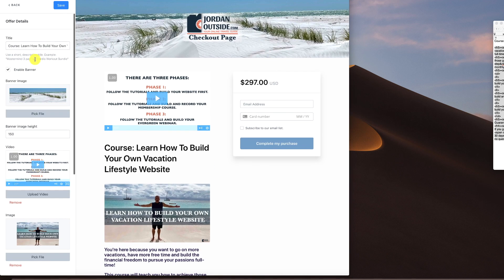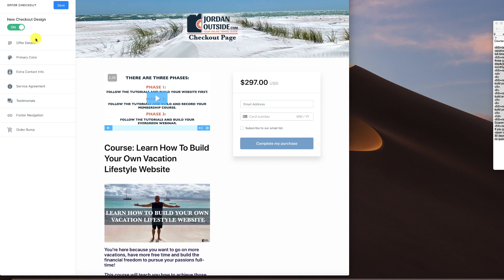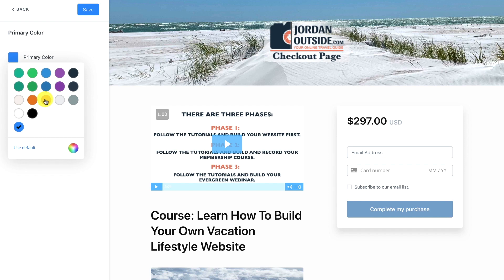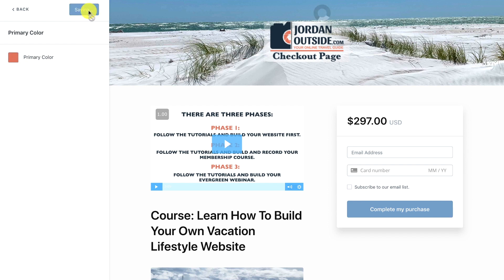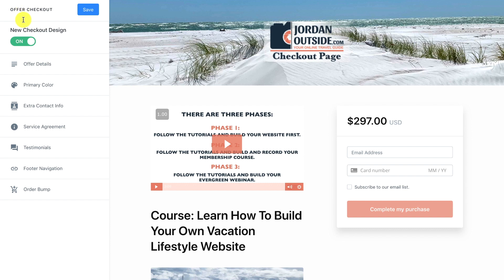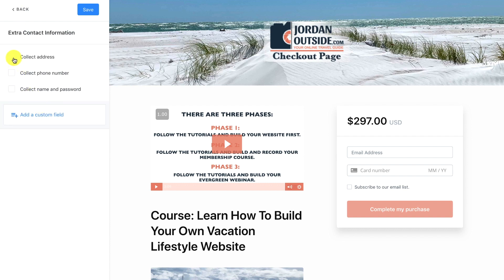That wraps up the offer details section. Let's click Save one more time and then click the back arrow. Now offer details are done. For the primary color I want to use red for my site — click Save — and that changed the play button and 'Complete My Purchase' button to the site's red. Let me click back.